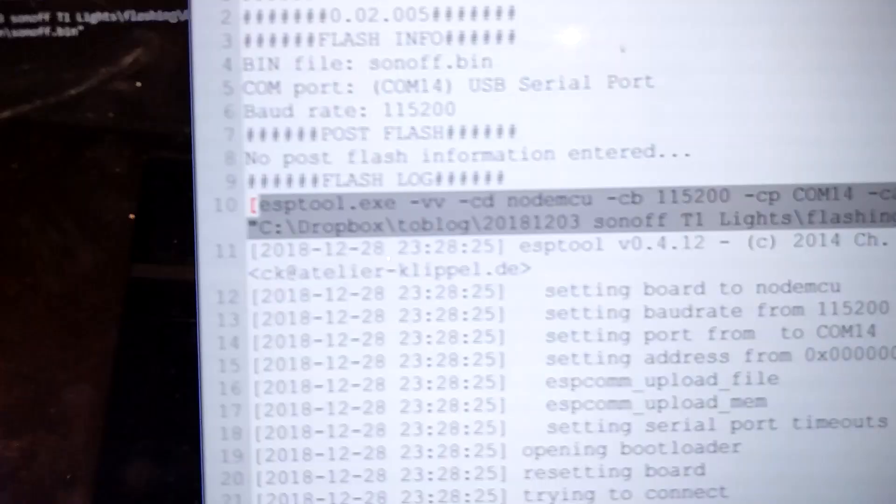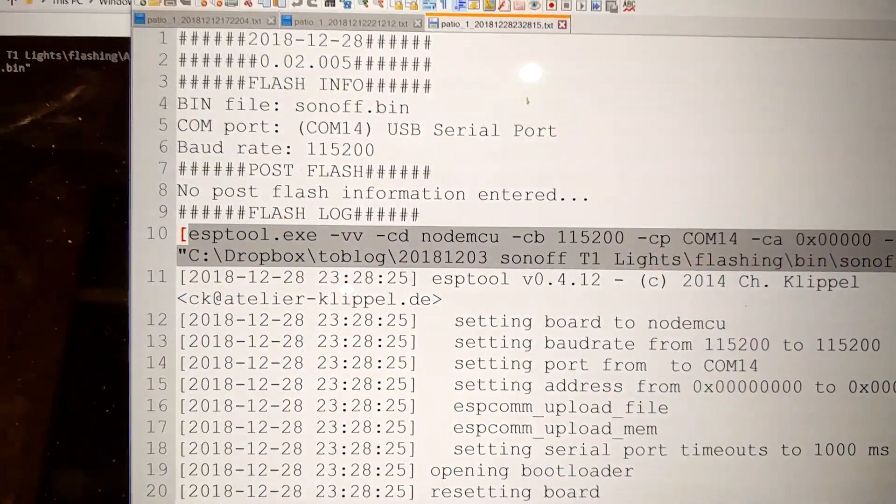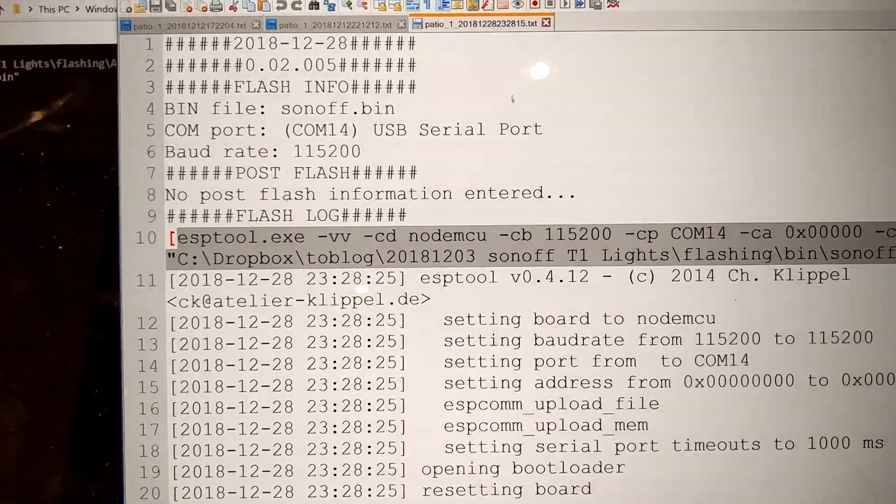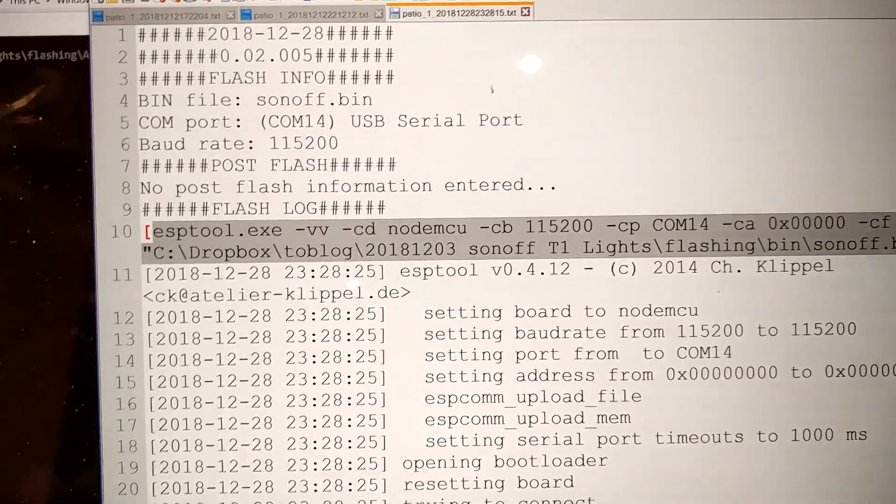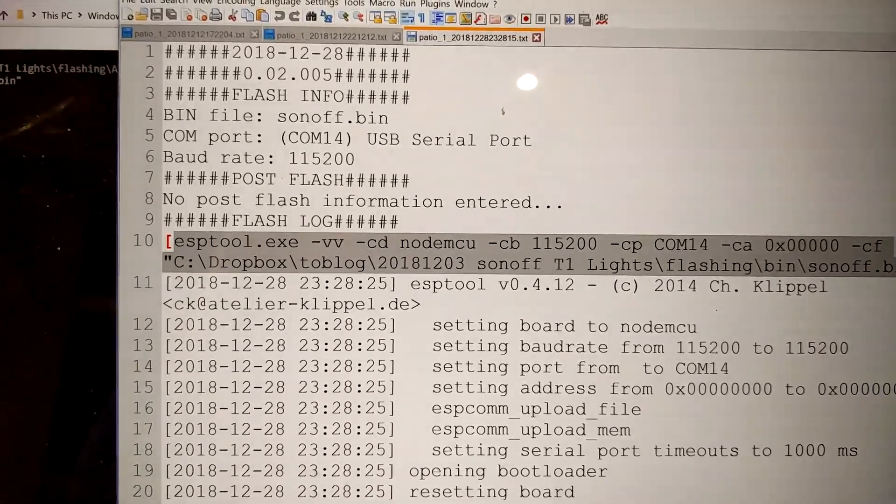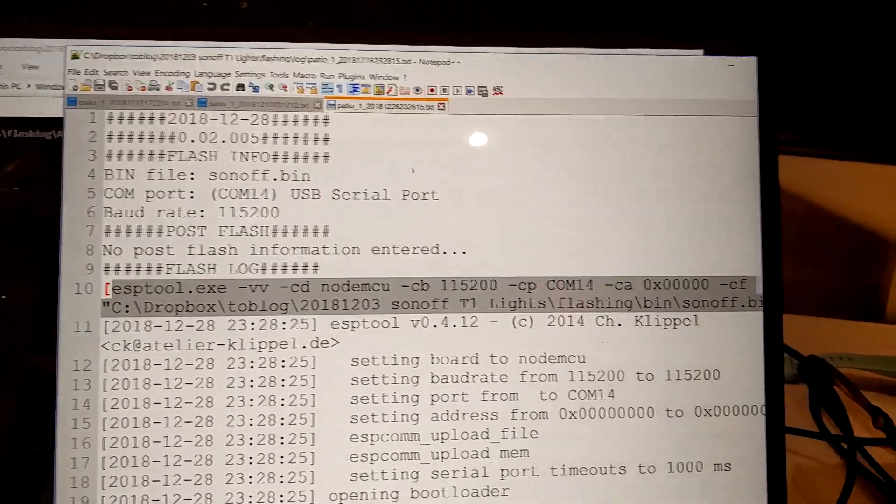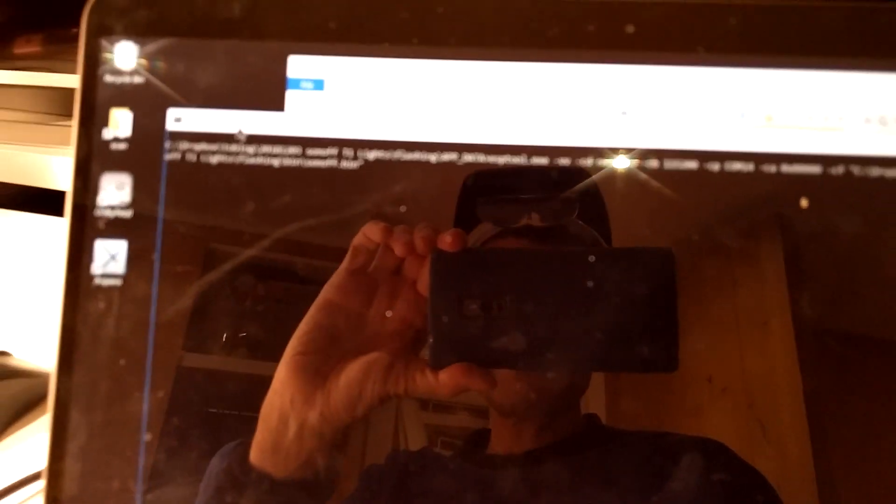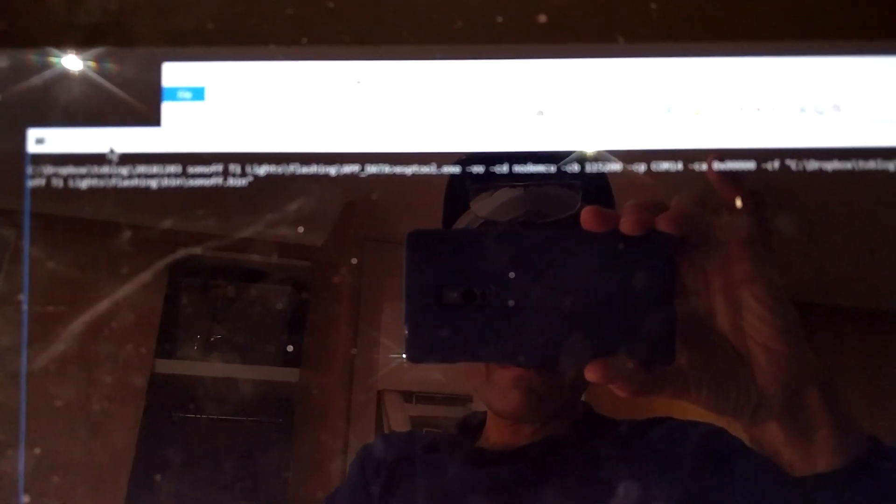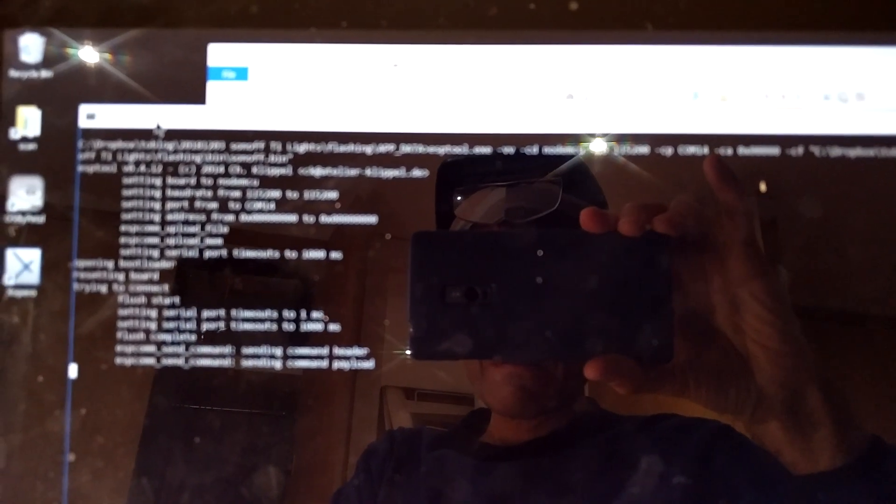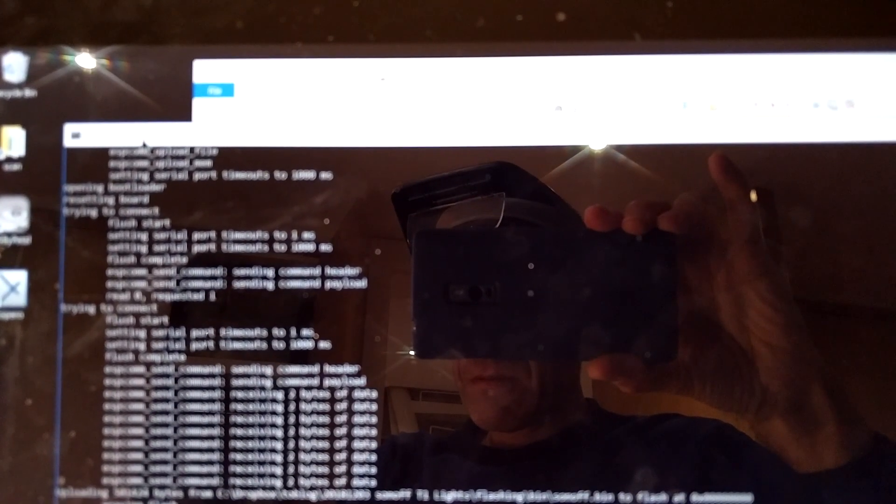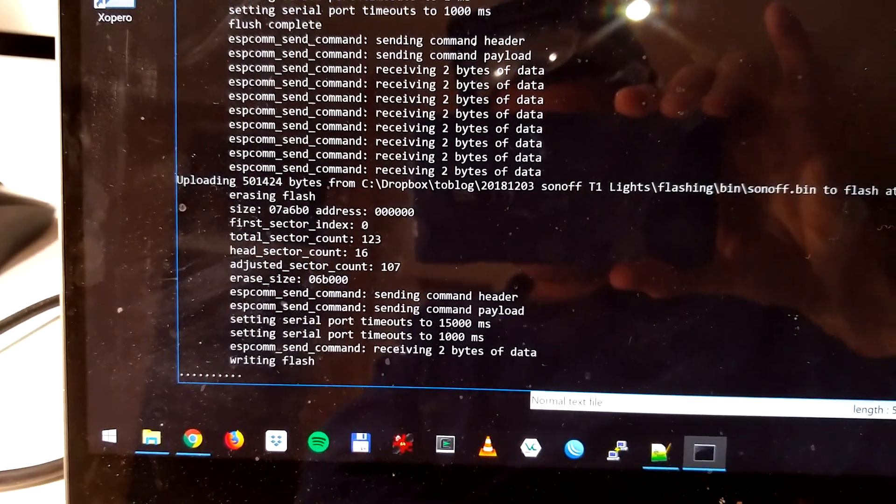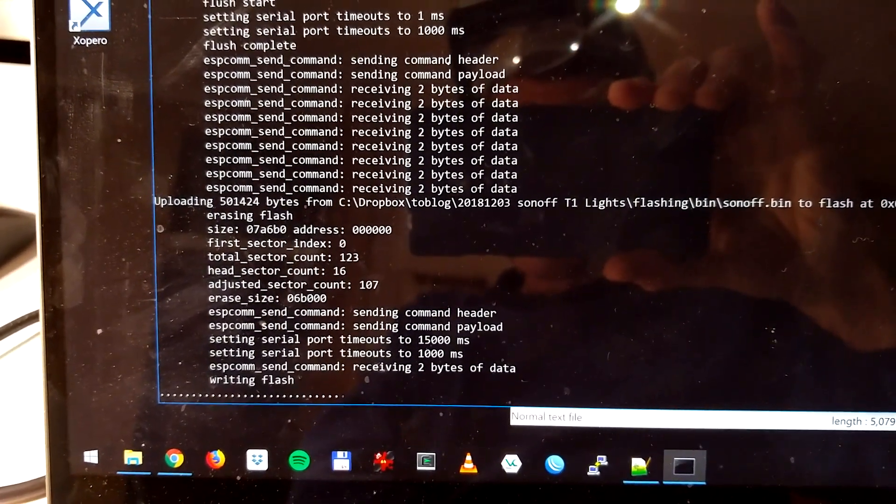Now we're going to use the command line that we got from the ESP easy tool, which is just a wrapper, so I can't be bothered to use that anymore. I've just taken the command line from a failed previous flashing and I'll put it into my DOS command line. Here we go, so enter. And it's got it, it's flashing.